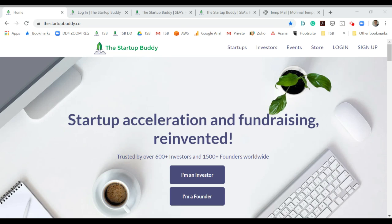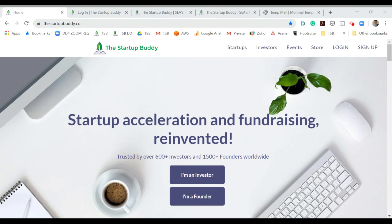Welcome, my name is Robin. I'm going to briefly show you how to sign up as an investor on The Startup Buddy. First, go to our landing page at thestartupbuddy.com and find the signup button on the top right side.